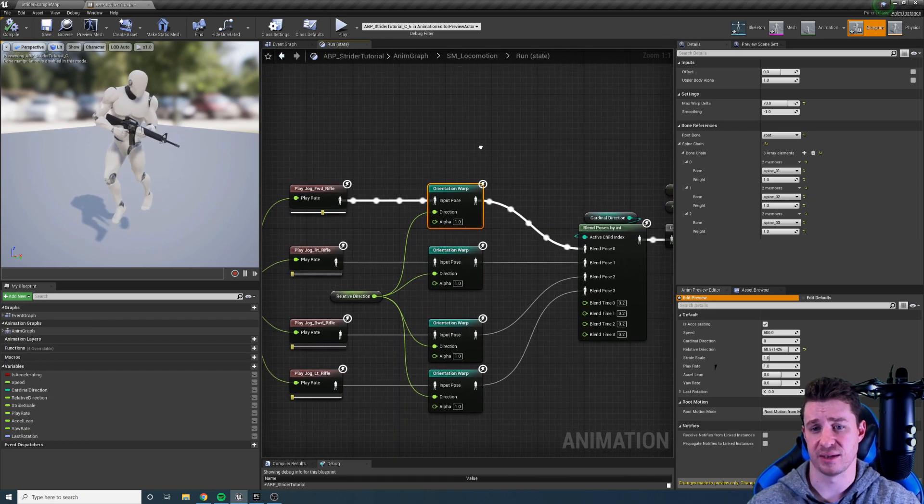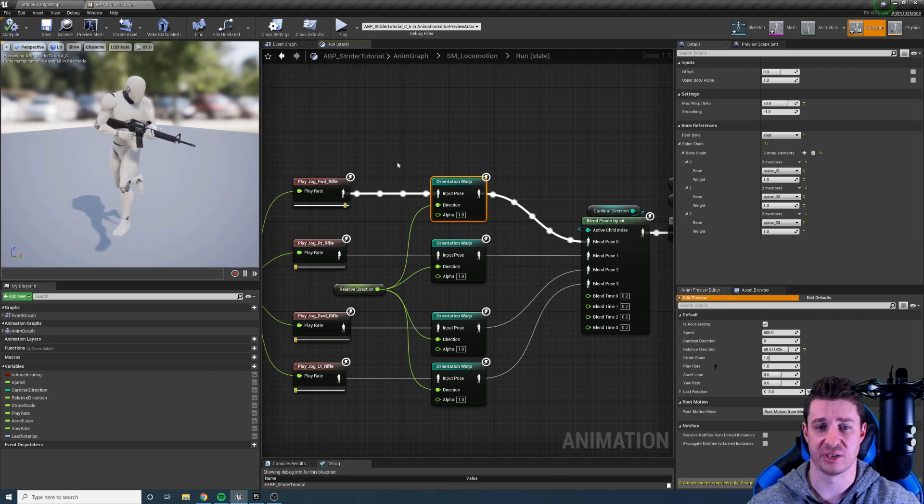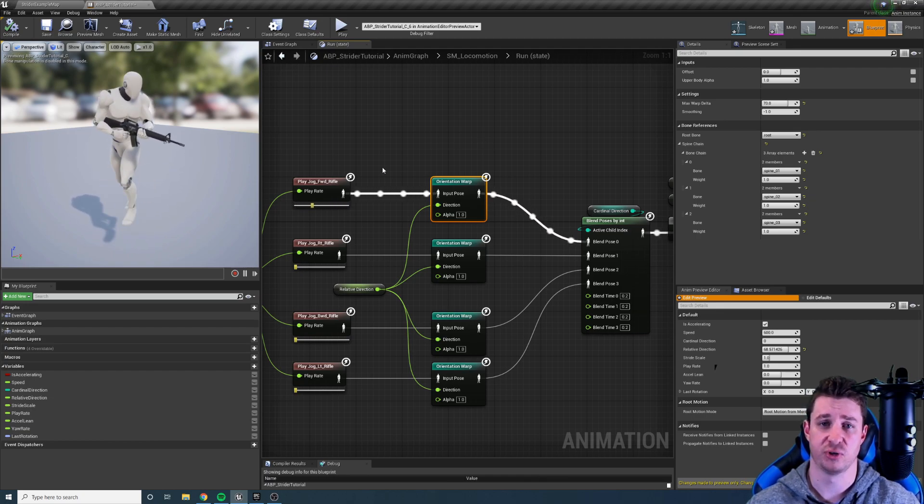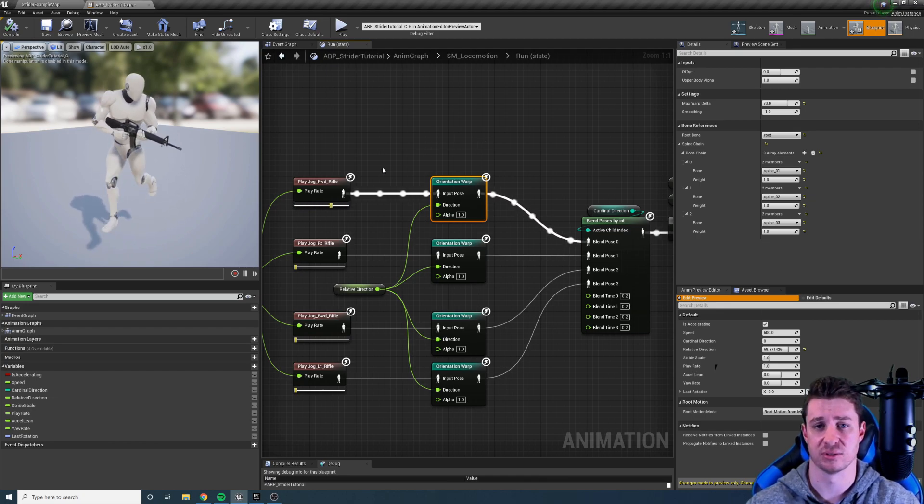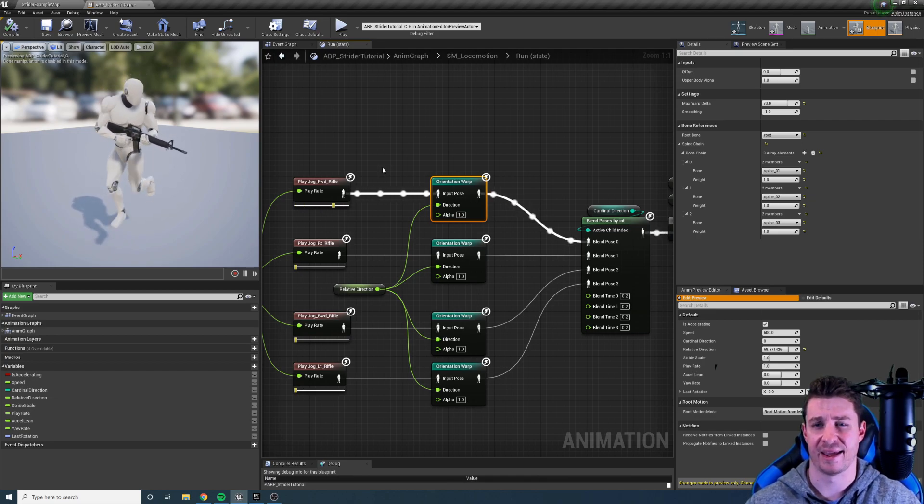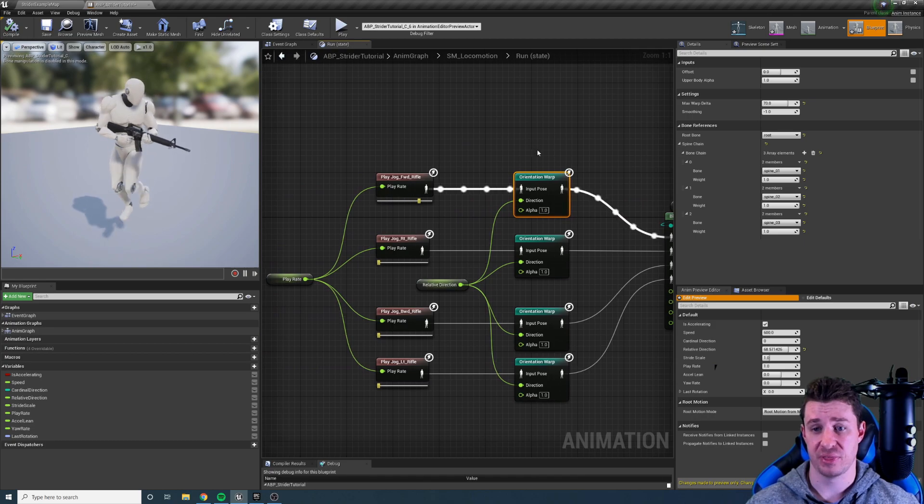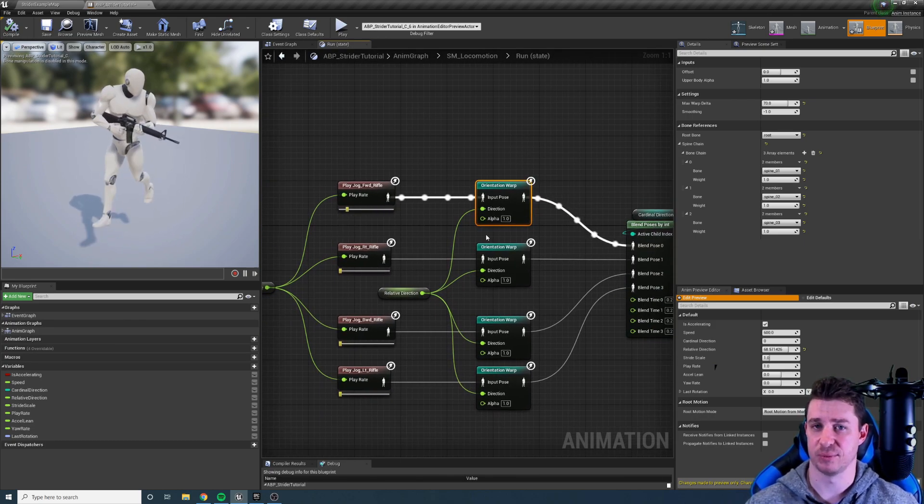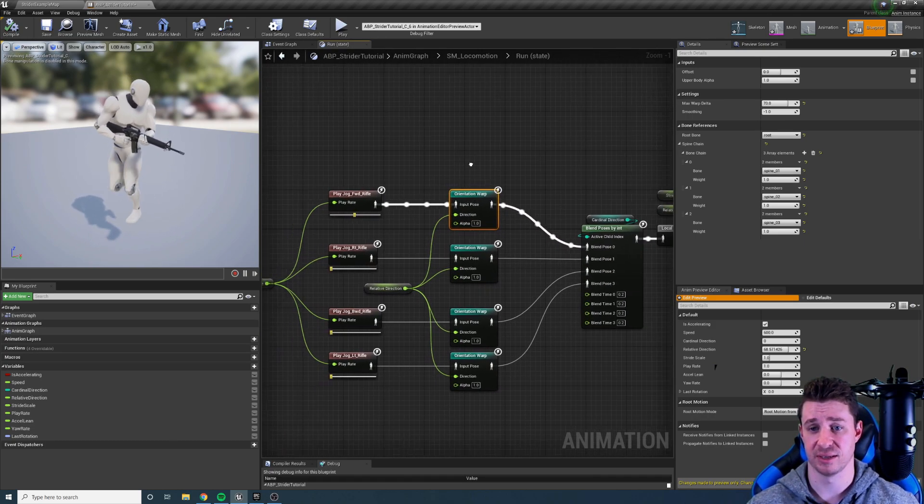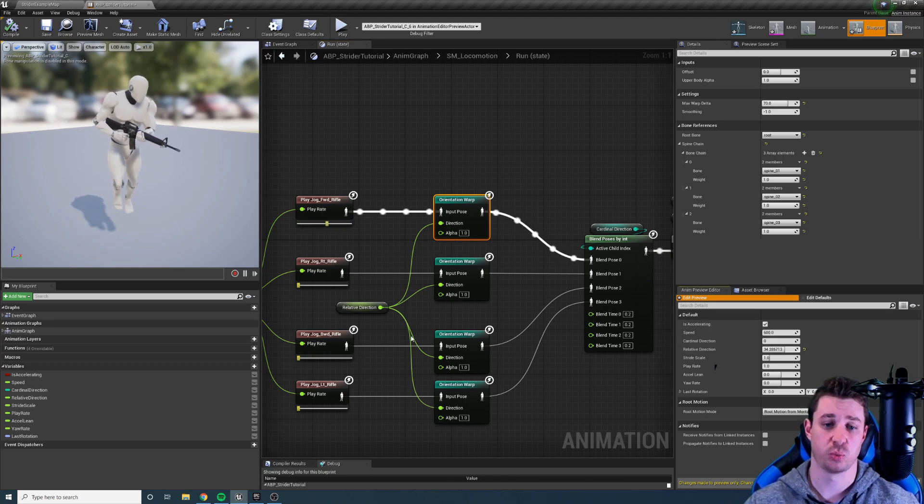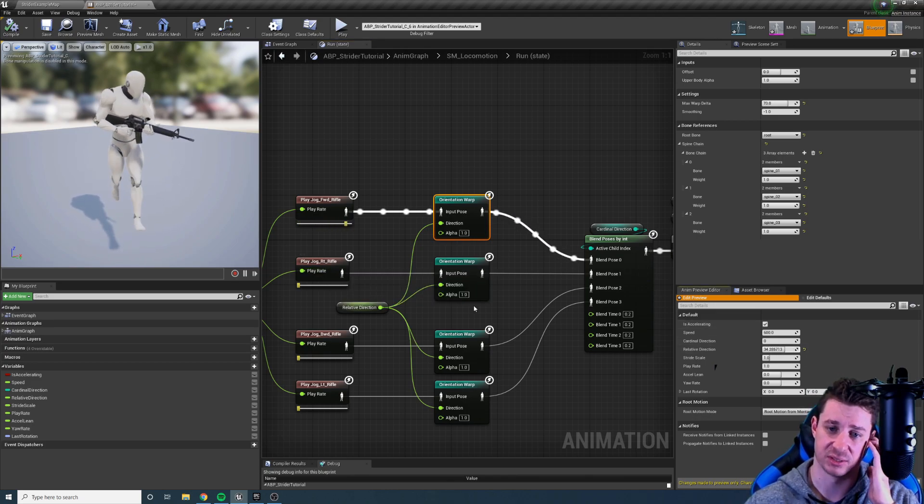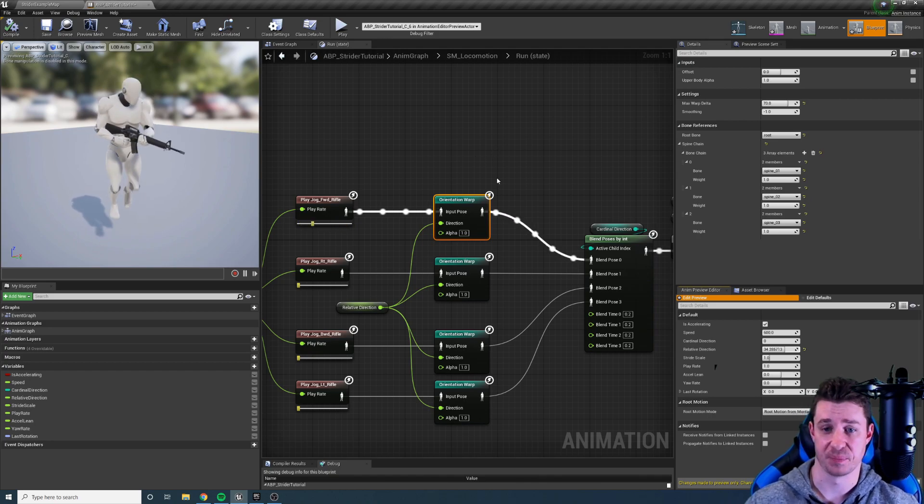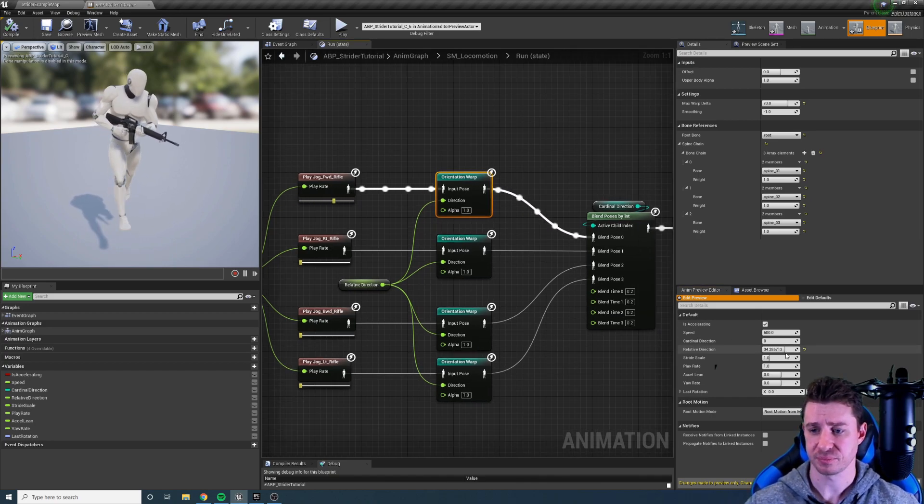The other thing is that blend spaces with animation sets like this cause foot crossover or rather leg crossover where the legs basically go into each other and it's really difficult to try and fix that. But this does that automatically because we never actually blend animations together. We're just orientation warping and then switching to different direction animations and orientation warping those as well.